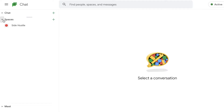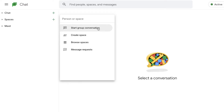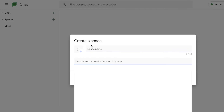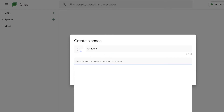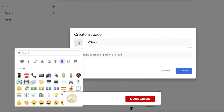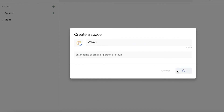To get started, I'll explain the Spaces section. Within the Spaces section you can click on the plus icon and create a new space. You have four different options: check your message requests, browse different spaces so you can join another person's space, click on Create Space to create your own new space, or Start Group Conversation where you can add multiple people and start a group chat. To create a space, click on Create Space, name it whatever you want, enter the emails of people you want to add, and click on the emoticon section to add an emoticon to represent your space.